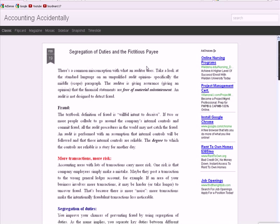I start off with the first paragraph talking about there's a common misconception about what an auditor does. If you look at the audit opinion language, you'll see what I mean. It's in the middle paragraph, the scope paragraph. The auditor is giving assurance that the financial statements are free of material misstatement. An audit is not designed to detect fraud.